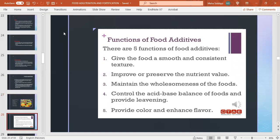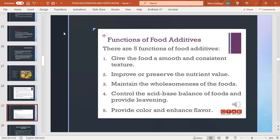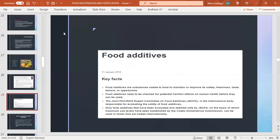Functions of food additives: they give food a smooth and consistent texture, improve or preserve nutrient value, maintain wholesomeness of foods, control acid-base balance, and provide color and enhanced flavor. Key facts: food additives are substances that need to be checked for potential harmful effects on human health before use. The Joint FAO-WHO Expert Committee on Food Additives, JECFA, is the international body responsible for evaluating the safety of food additives.